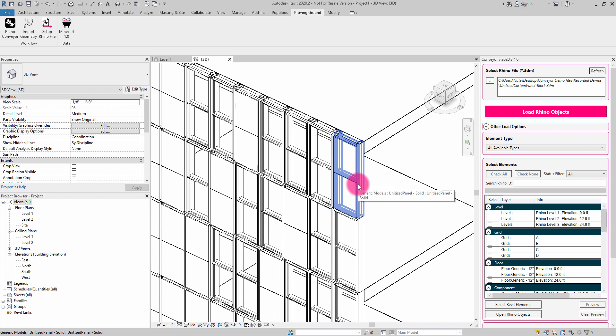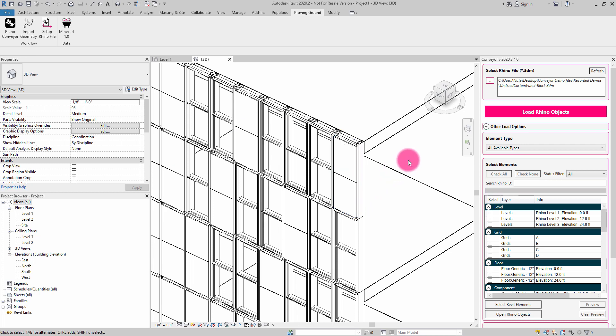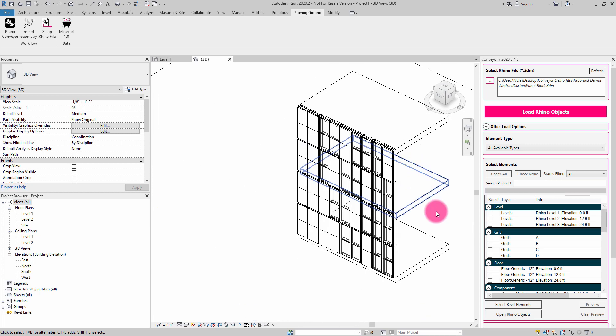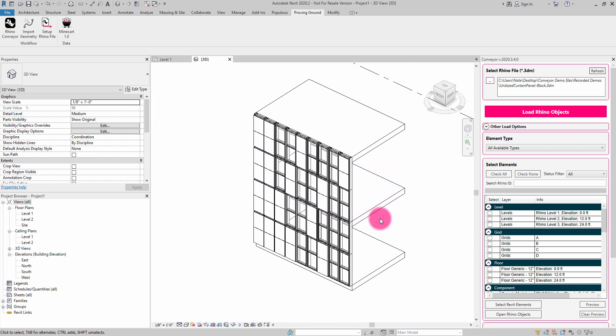And if I hover over, you can see that it has converted that block into a generic model component family with the appropriate naming. So that name, unitized panel, solid, or glass, are corresponding back to that original Rhino block definition.